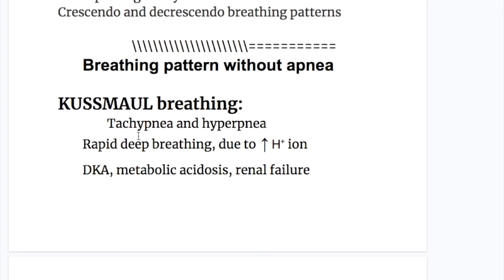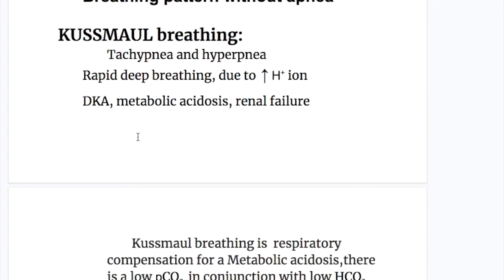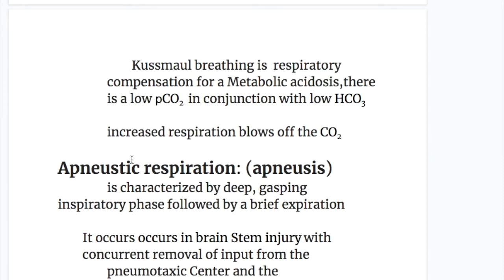Now the breathing patterns without apnea. Kussmaul breathing involves tachypnea and hyperpnea — rapid deep breathing — due to increased hydrogen ion concentration. It occurs in diabetic ketoacidosis, metabolic acidosis, and renal failure. Kussmaul breathing is a respiratory compensation for metabolic acidosis, with low pCO2 in conjunction with low bicarbonate, as increased respiration blows off carbon dioxide.